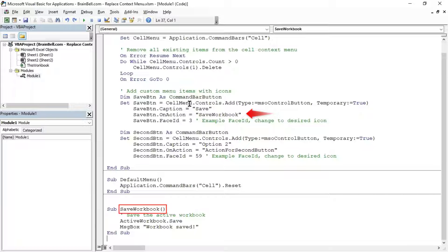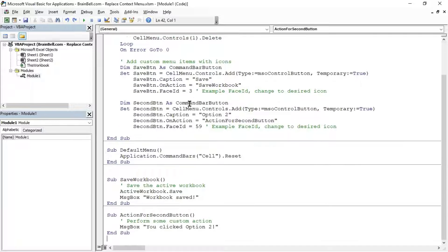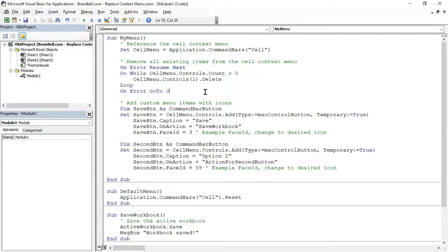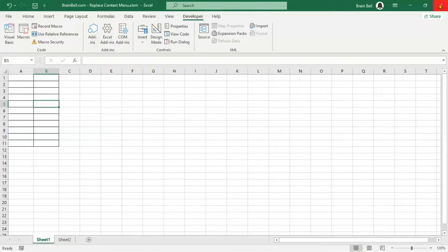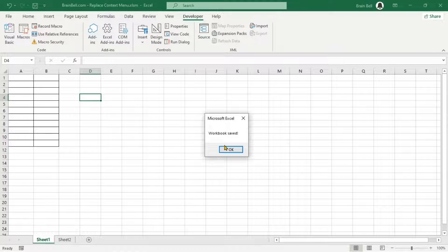Now, return to the VBA editor and write two more subroutines. These subroutines will run in response to user actions. For example, when a user chooses Option 2 from the custom menu, the Action for Second Button subroutine will execute. You can customize these subroutines to perform any actions you need.